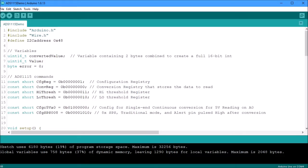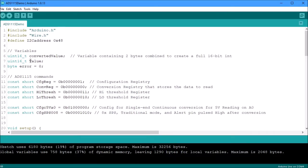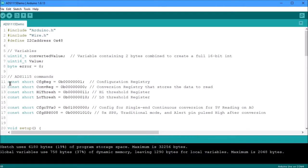My variables are going to be the converted value. This is where the 16 bit data from the ADC is going to be stored. This is going to be the calculated value because it's going to have to be converted from the raw data into a voltage. This is the error. Don't worry about that. That's just so I know if there's a problem with communications.